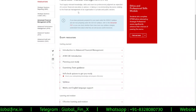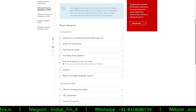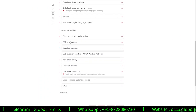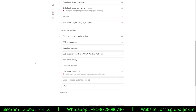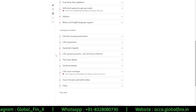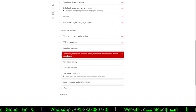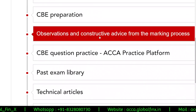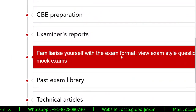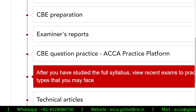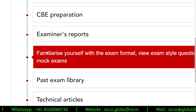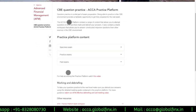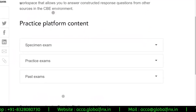You can see there are lots of exam resources available. All we need to do is scroll down and here you can see an option called CBE Question Practice — ACCA Practice Platform. I'm going to click on that, and it will take me to the screen asking which content I want to prepare.